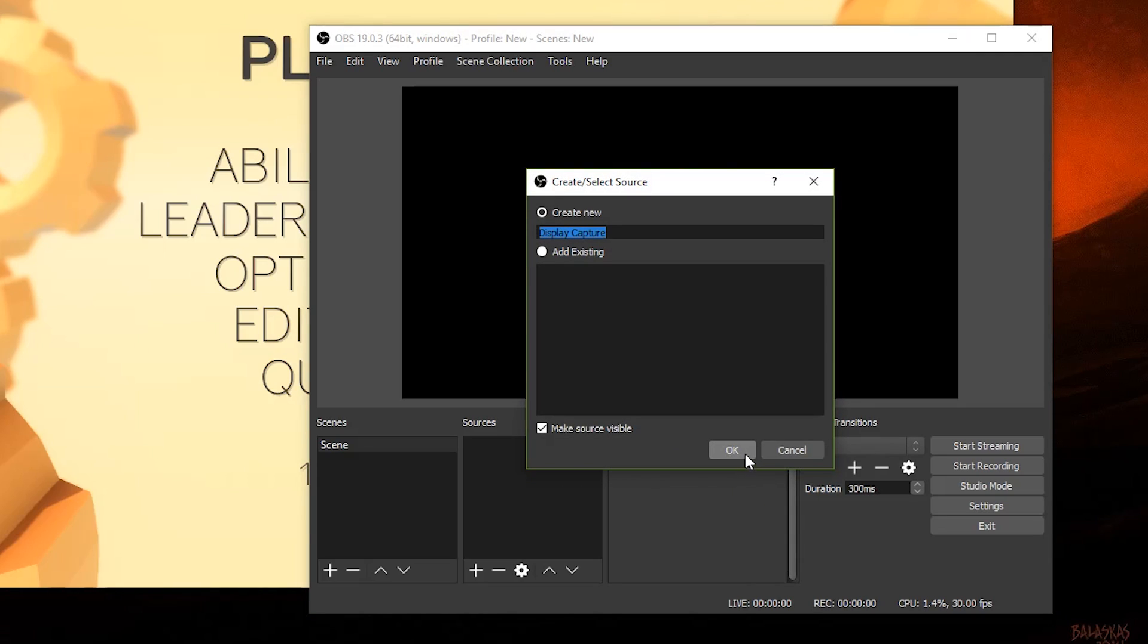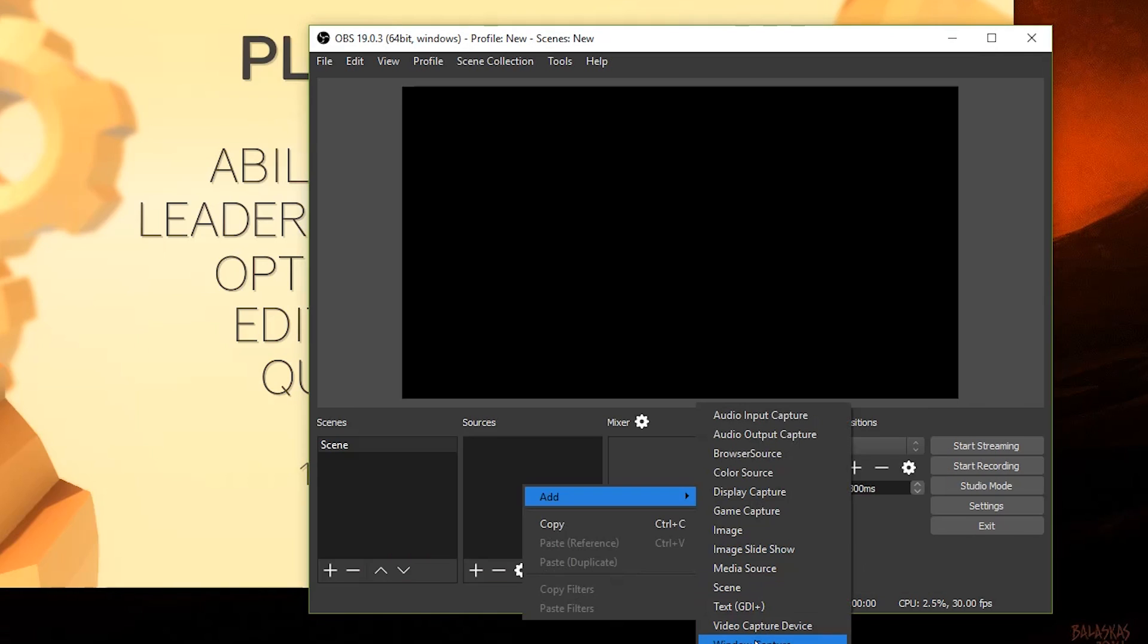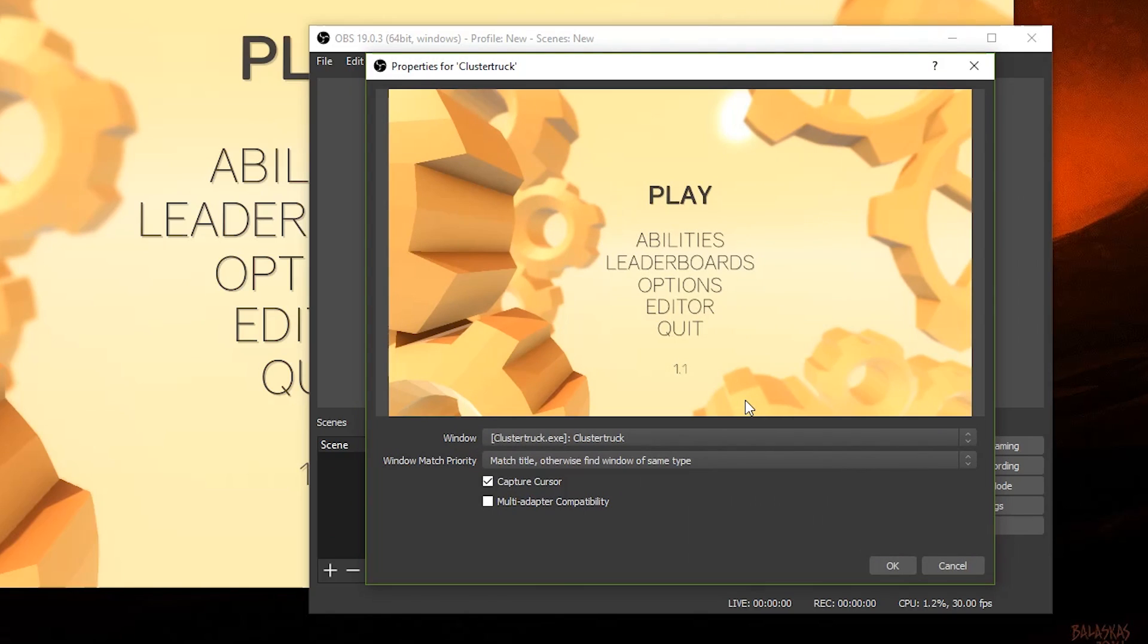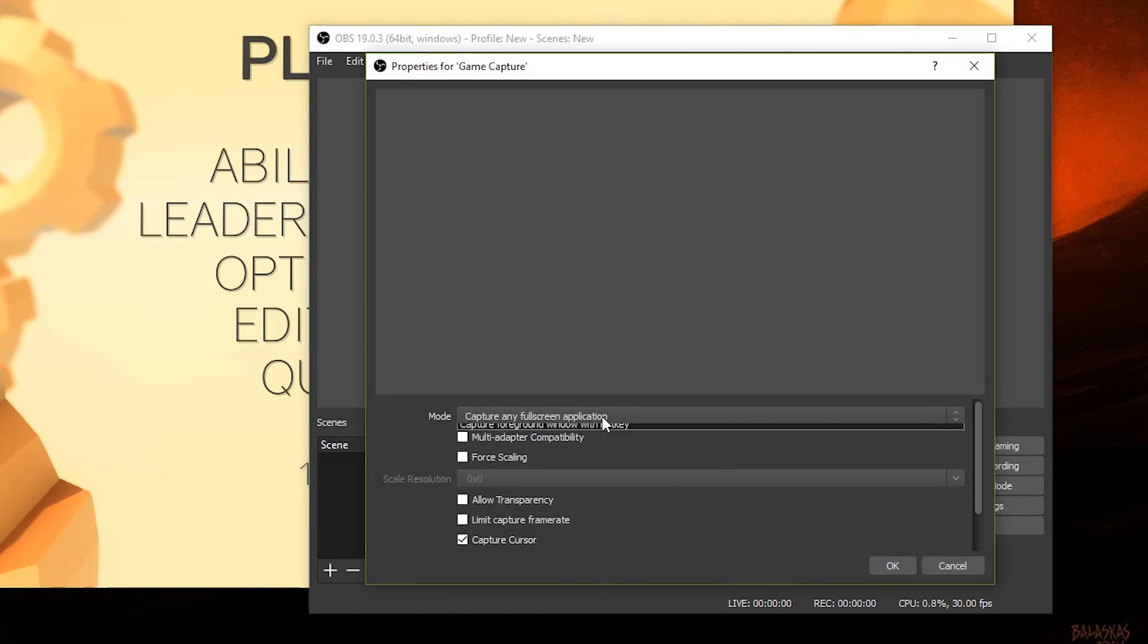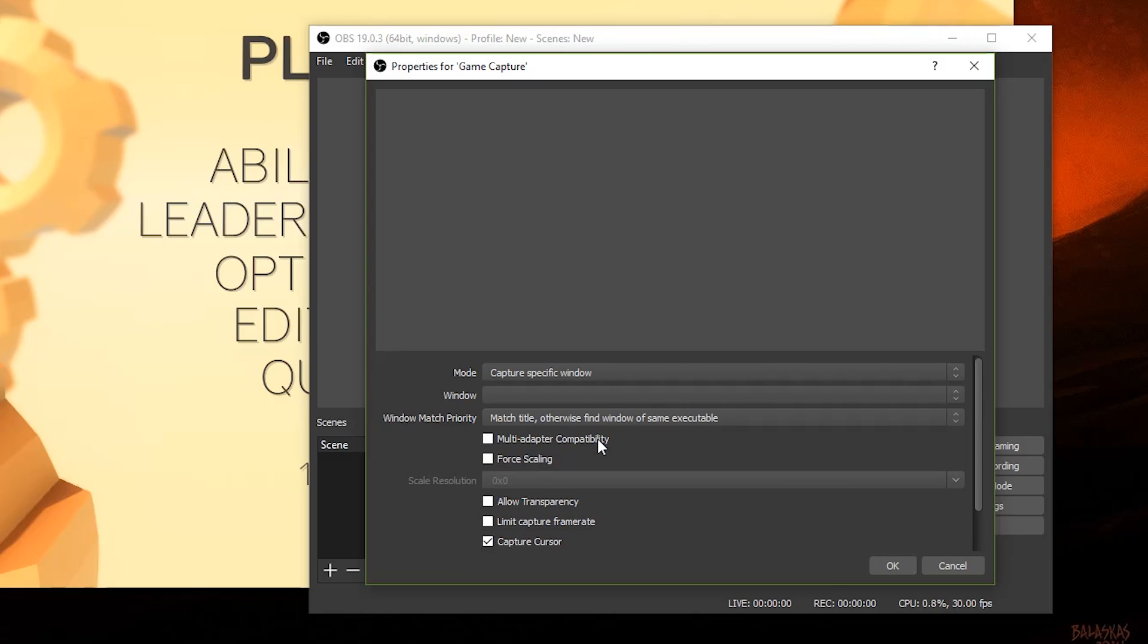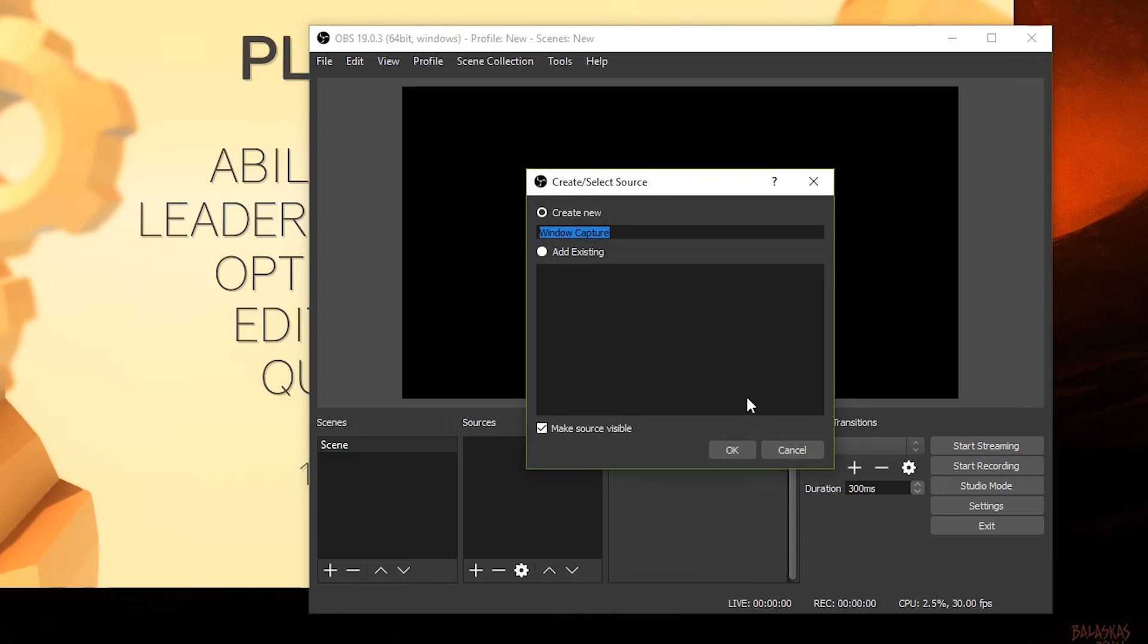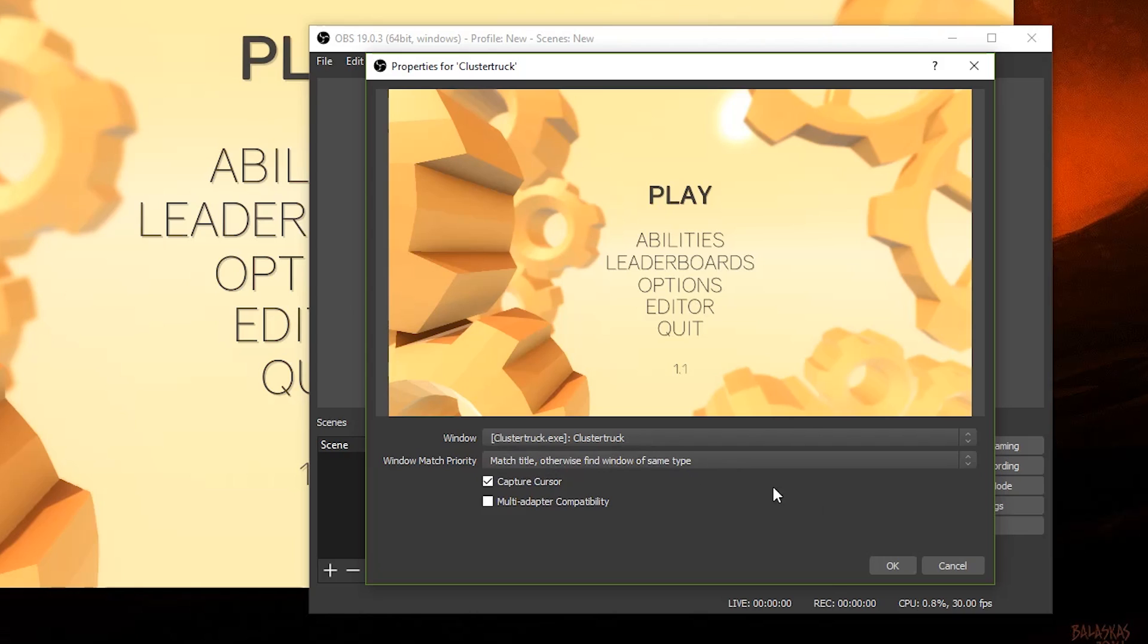Since we have a window of our game, we're going to go with the windowed option. A dialog will appear showing a drop-down of all the windows that are open. Select the one with the name of our game. And if you want to capture your mouse, make sure the checkbox is checked. Then select OK.